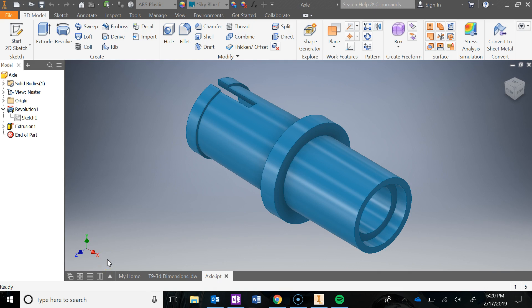In this video we are going to create the axle for the T9 Automoblox project. Let's go ahead and take a look at this model. You'll notice in my model browser that I've used a revolve. You've had previous experience with the revolve in lesson 5.5 when we did that rubber sleeve.